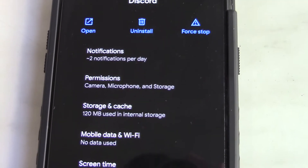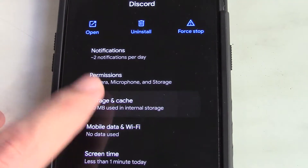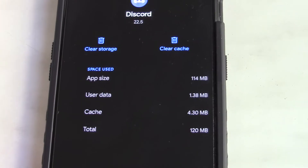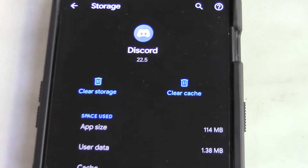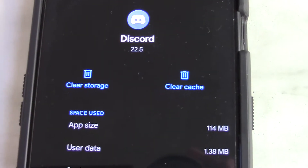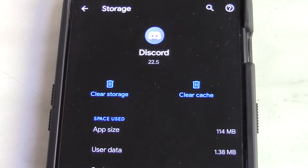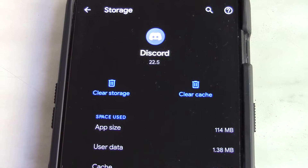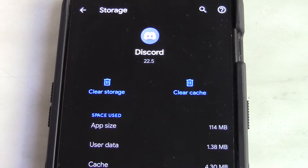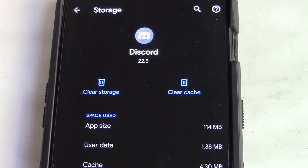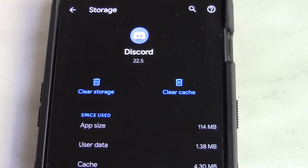Some phones require you to hit Info or an eye icon, or may take you straight to the settings page. Now you need to select Storage, then hit Clear Cache. Try to open the app and see if it works. If not, you need to hit the Clear Data button.